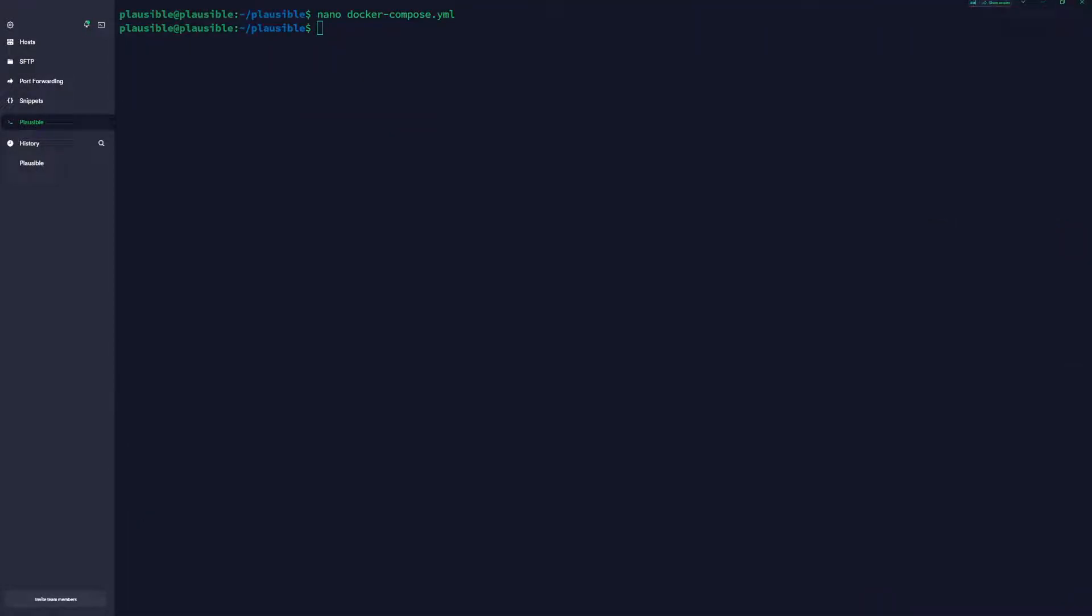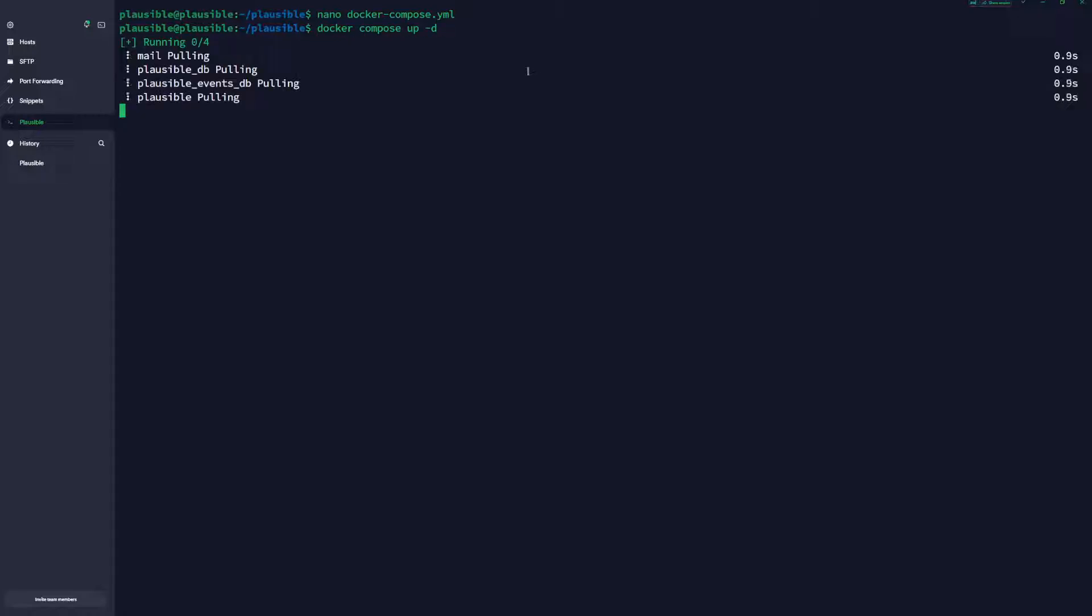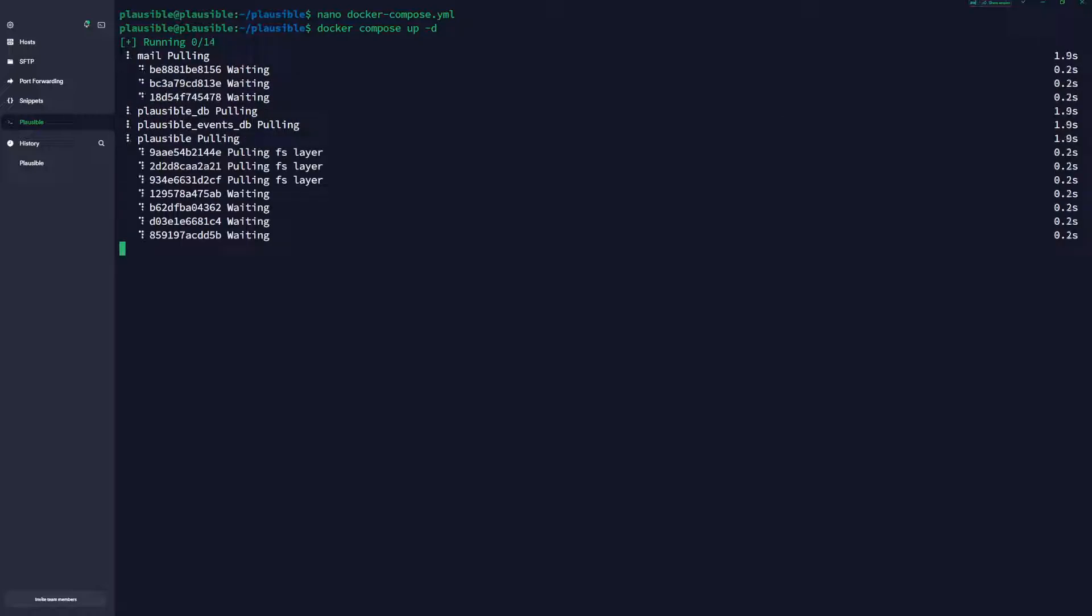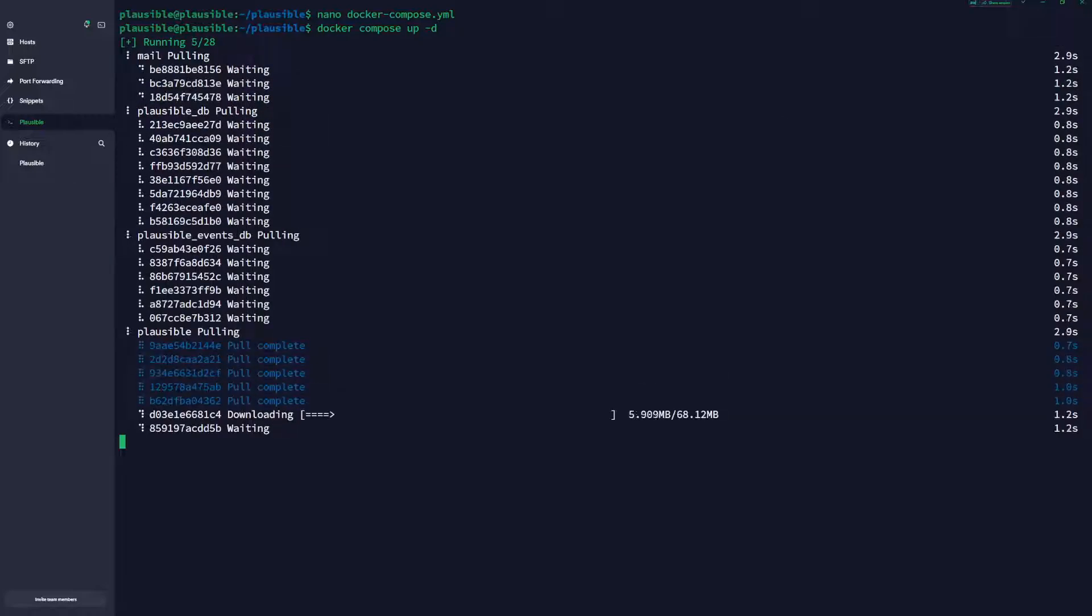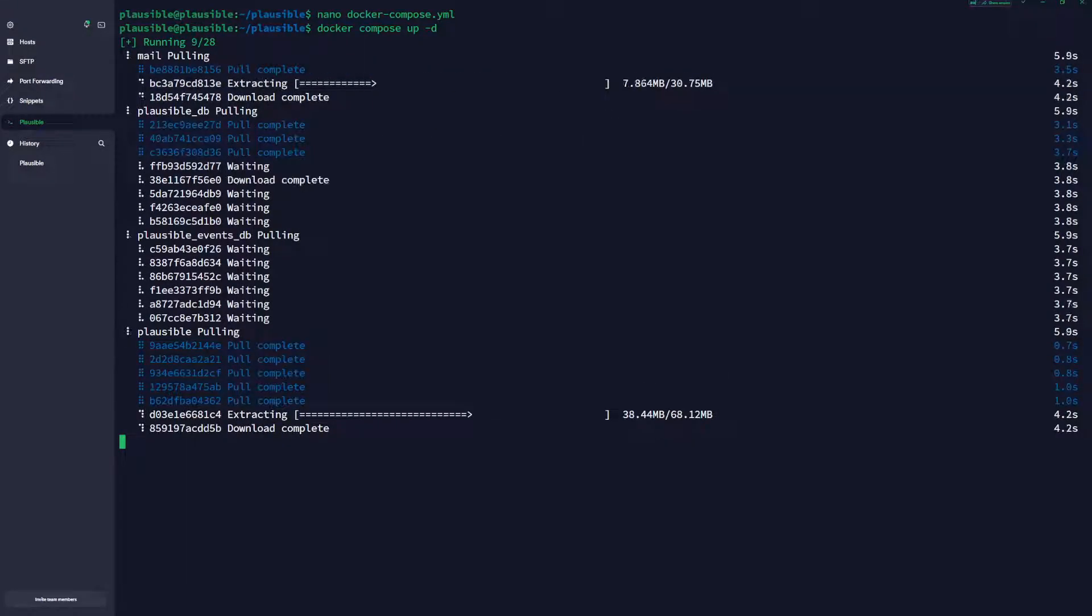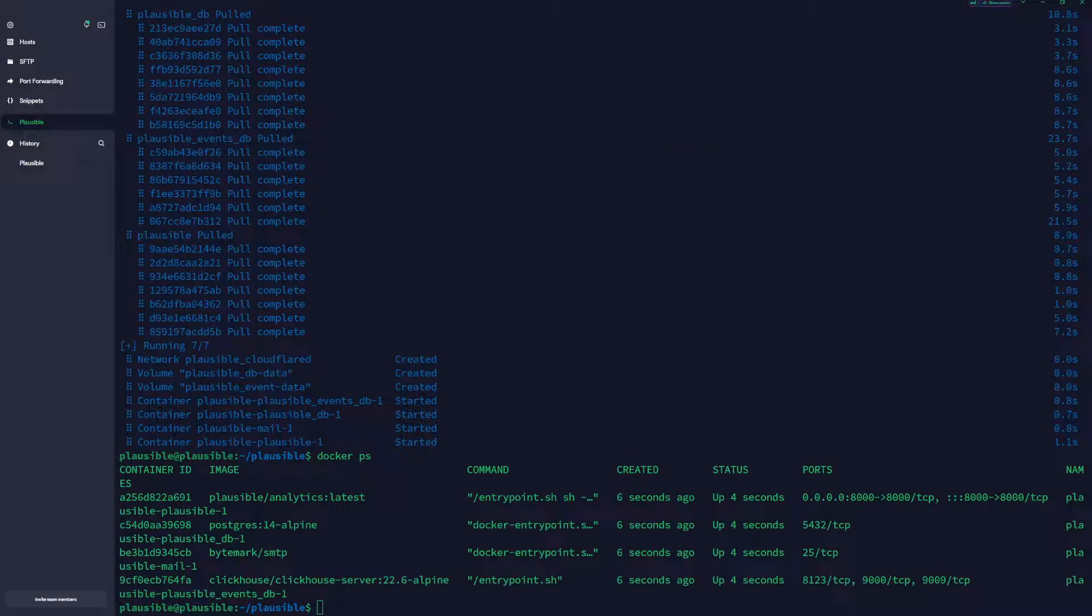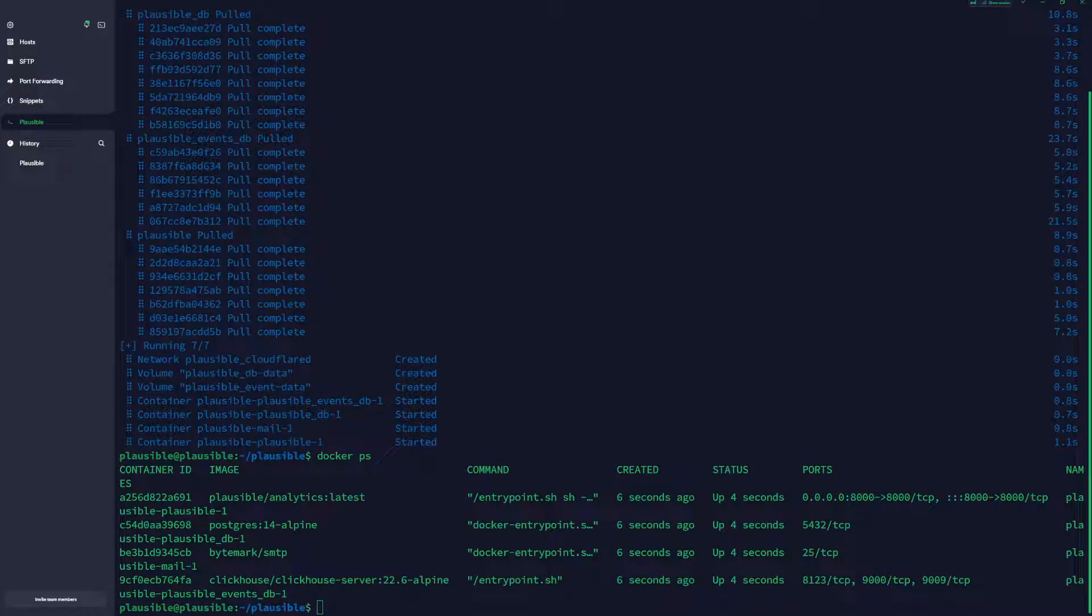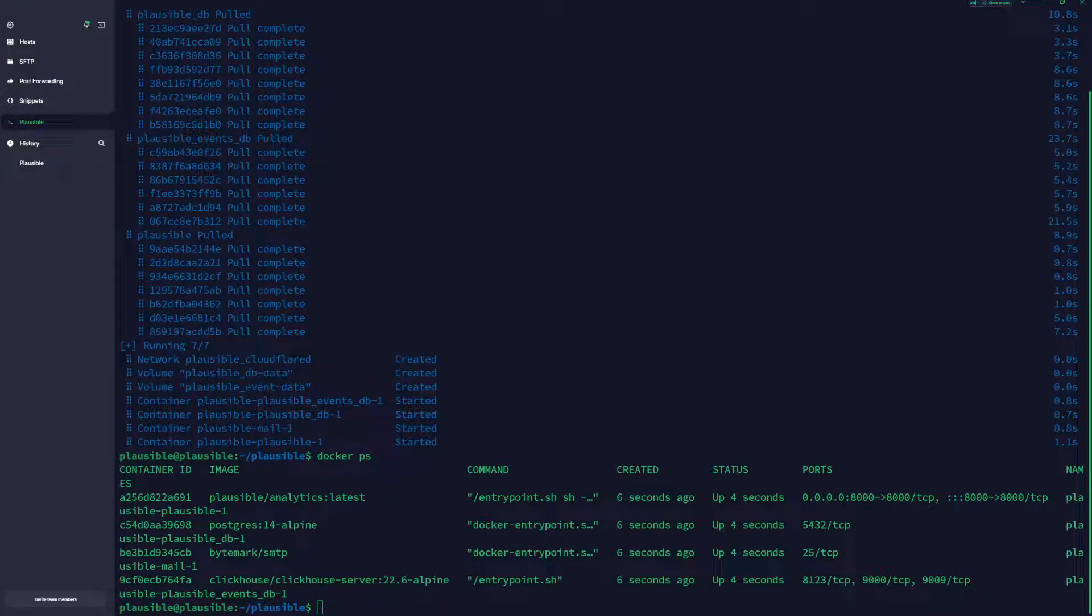Now we have edited our compose file, and in order to run the services, you need to type docker-compose up -d. It will pull all the images. When everything is ready, we're going to be back. As you can see, everything is ready and started. When you type the command docker ps, you can see that all of the containers are running.